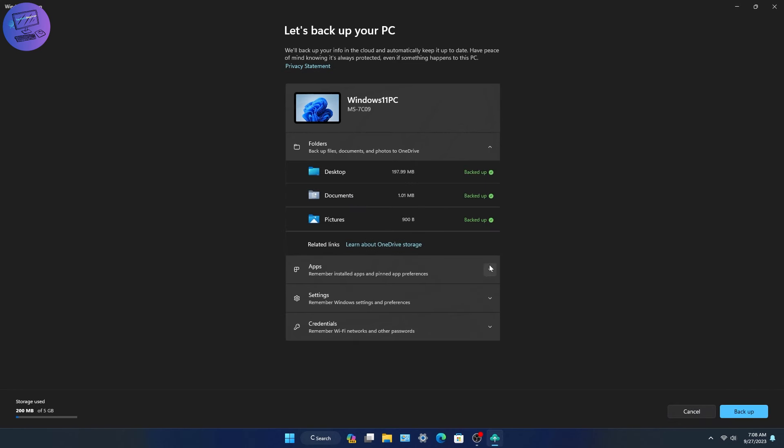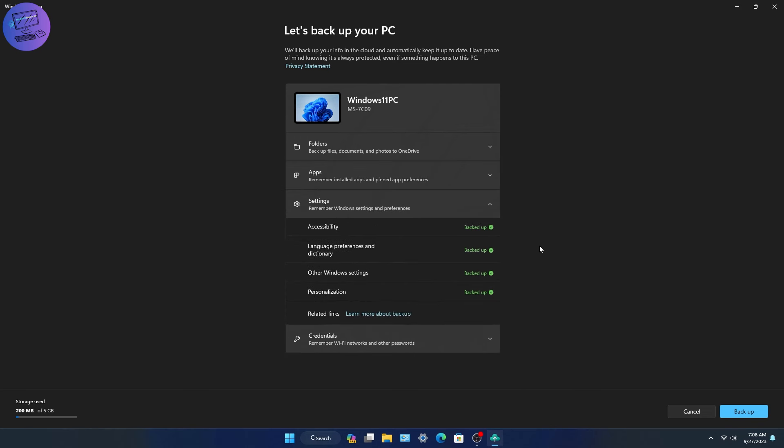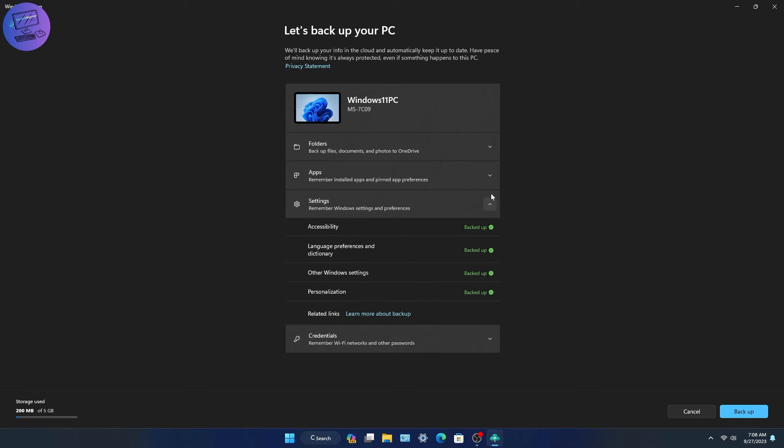Before, Windows 11 could save some things automatically, but now you can also choose what you want to save and do it whenever you like. The improved backup and restore in Windows 11 can now remember where you put your apps on the taskbar and start menu.